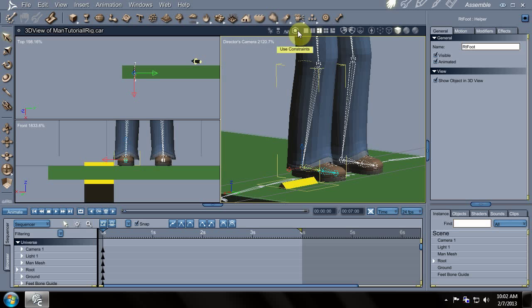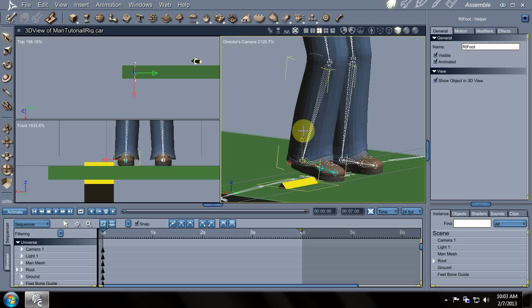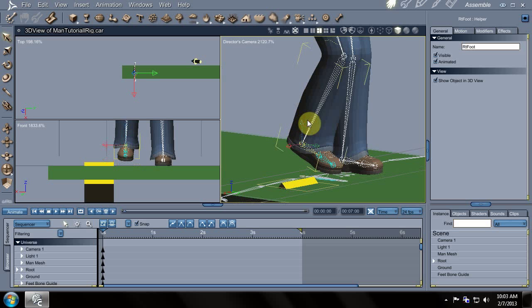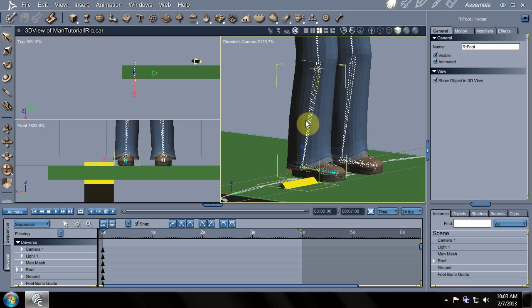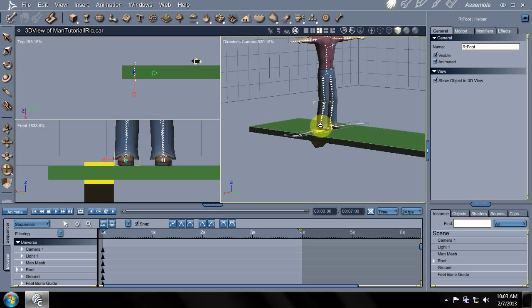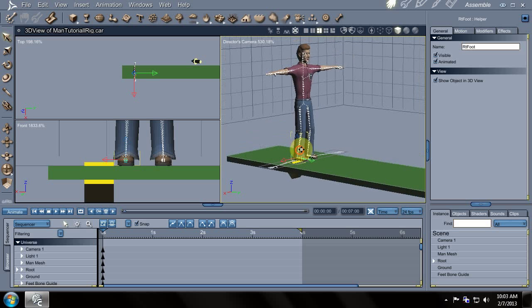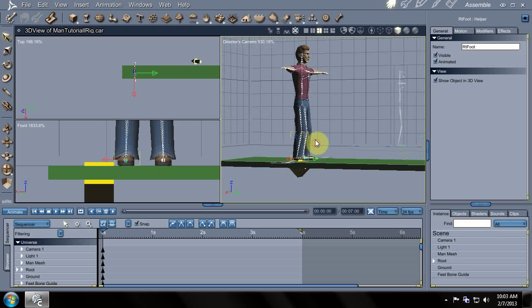I have this here disabled for whatever reason, so you're going to have to enable use constraints. And there we go, it moves. That's good. So now we've got that done.